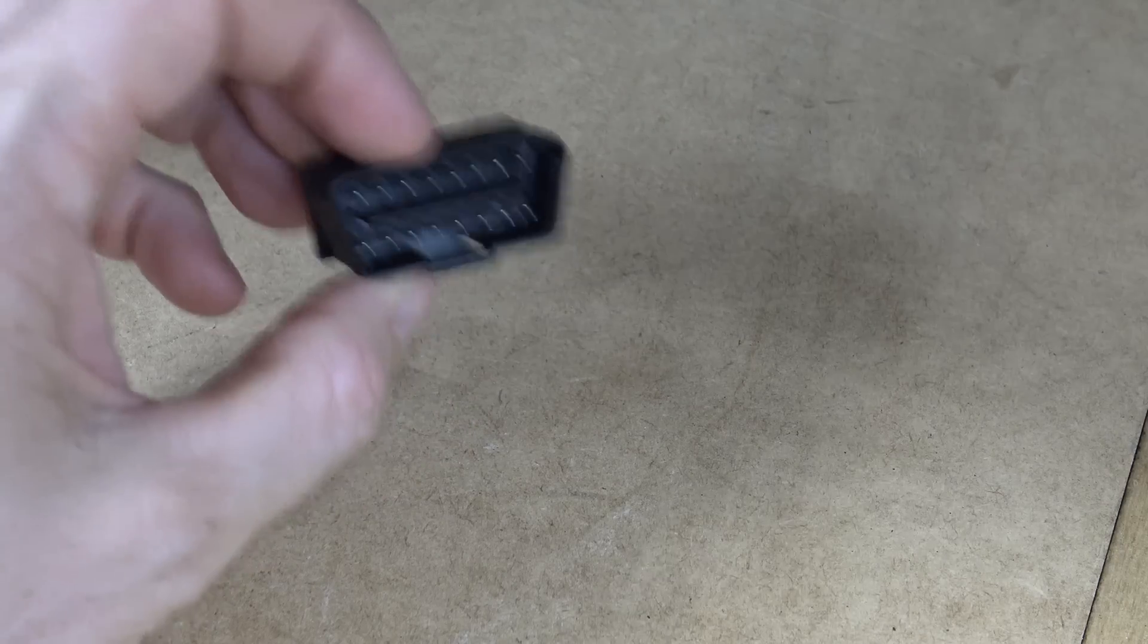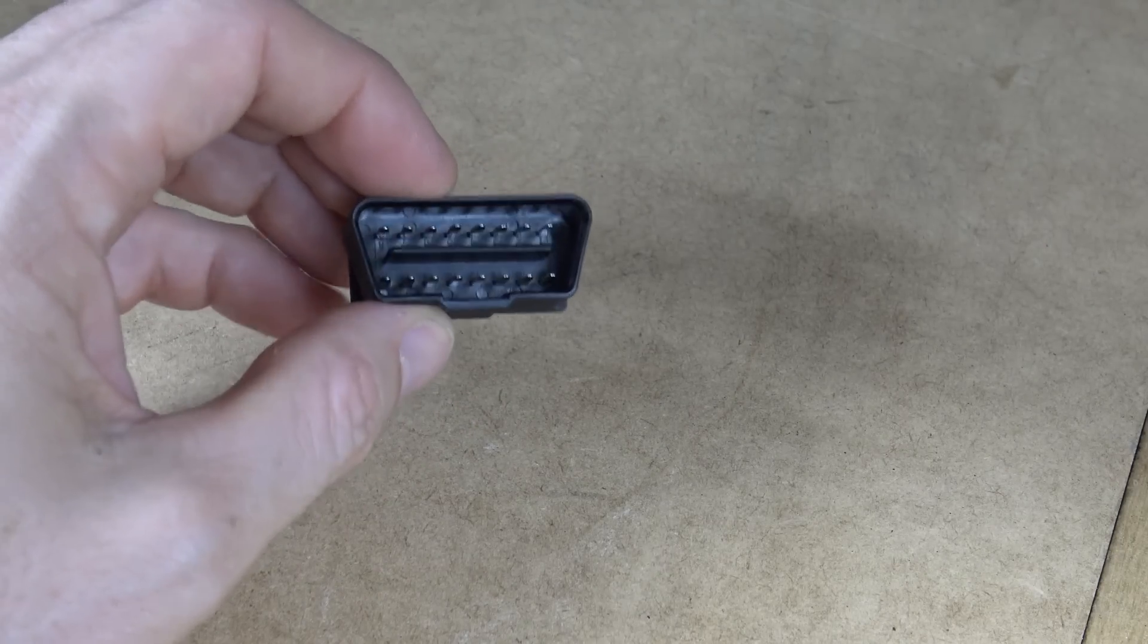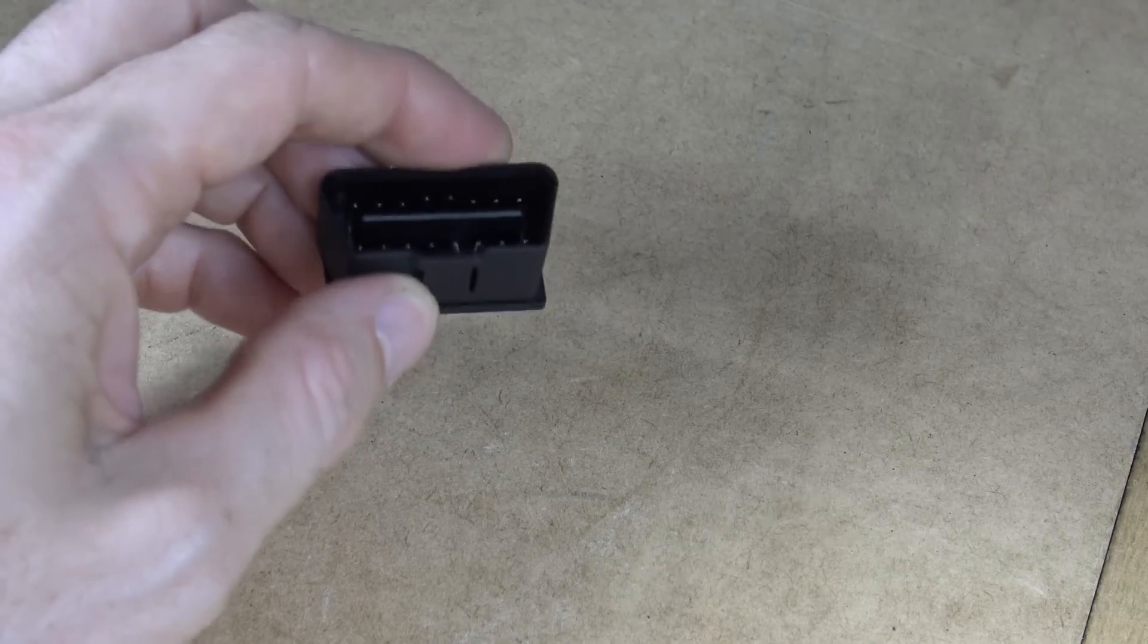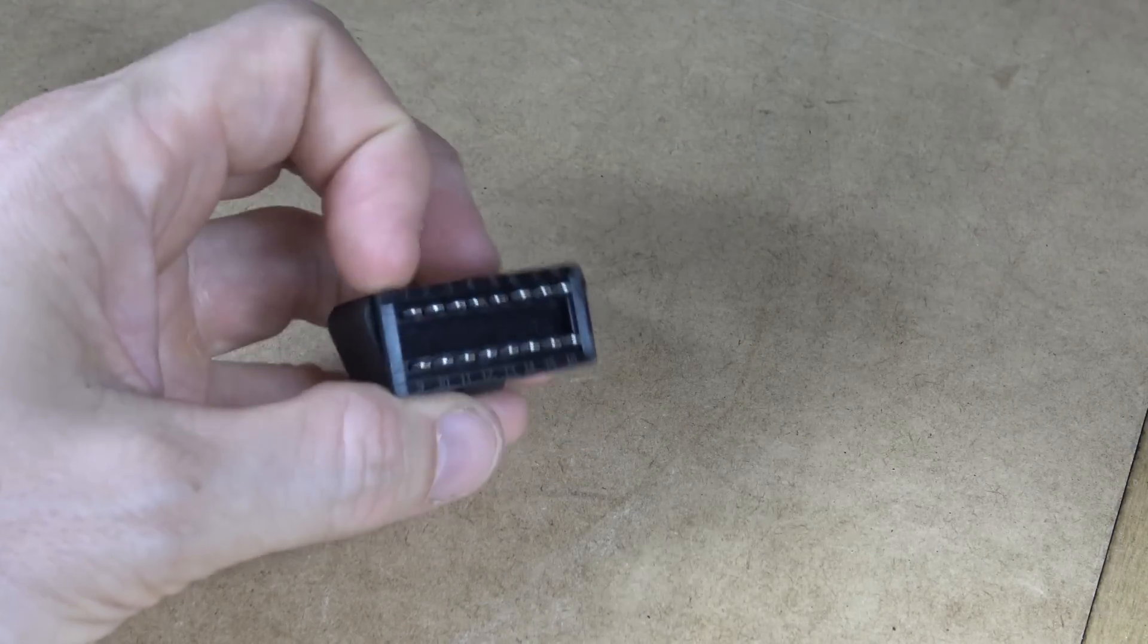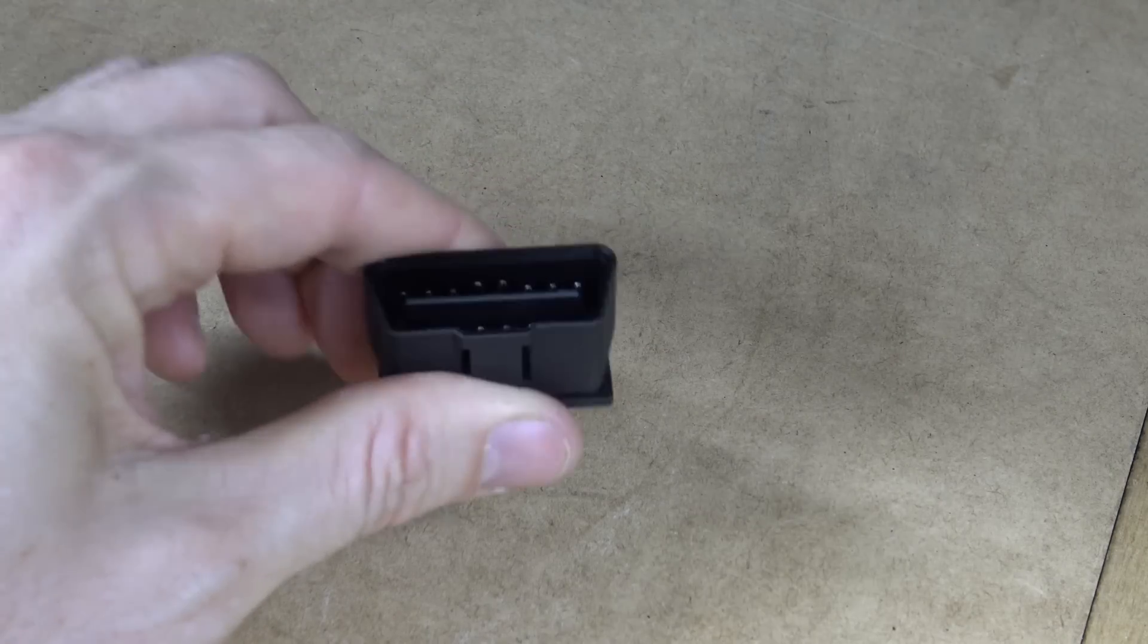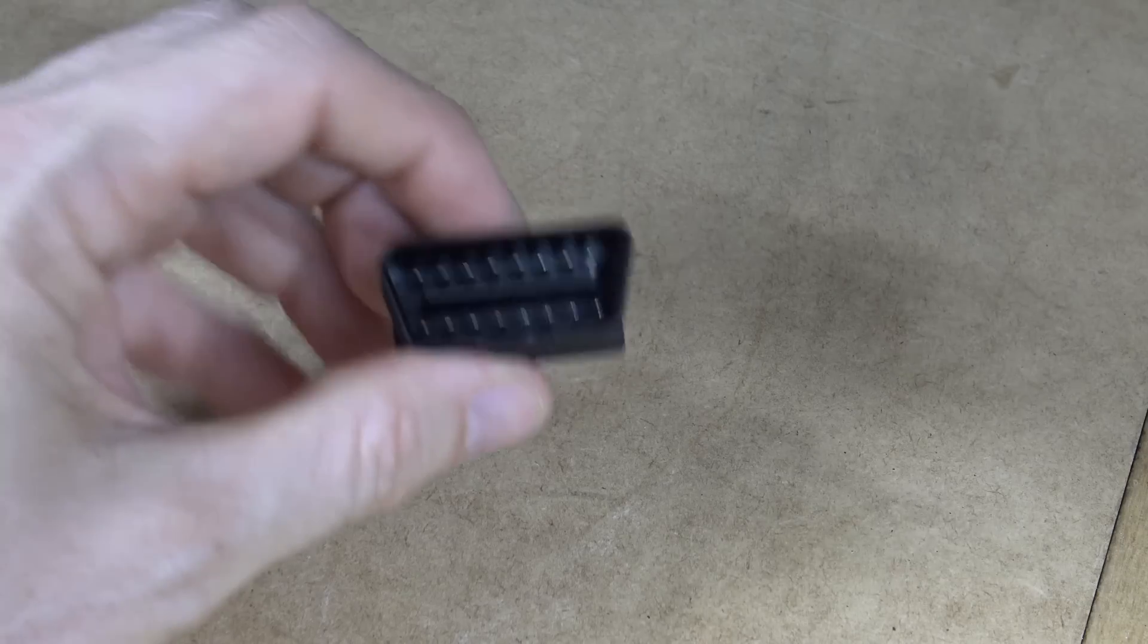Now often you'd have an OBD2 connector like this with a CAN bus on pins 6 and 14, but the Tesla's actually got at least four CAN buses, so this is not what I'll be using. Not directly anyway. So I'll show you where it is in the car.